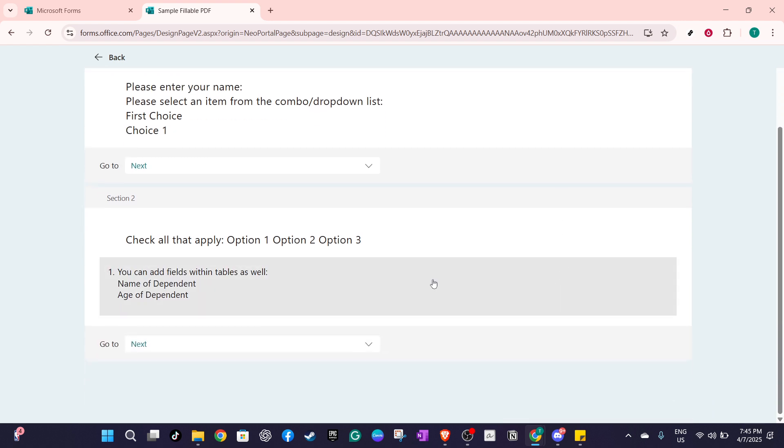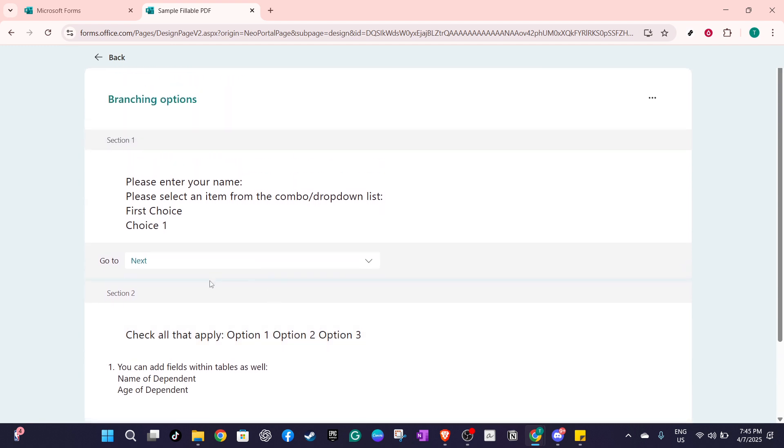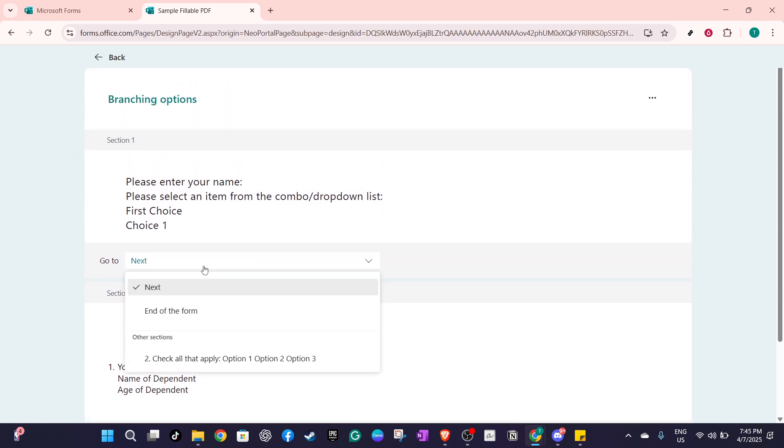Once you've clicked on more settings for question, you should see an option for add branching. Click on it, and this will open the branching options page. This page is where the fun begins.